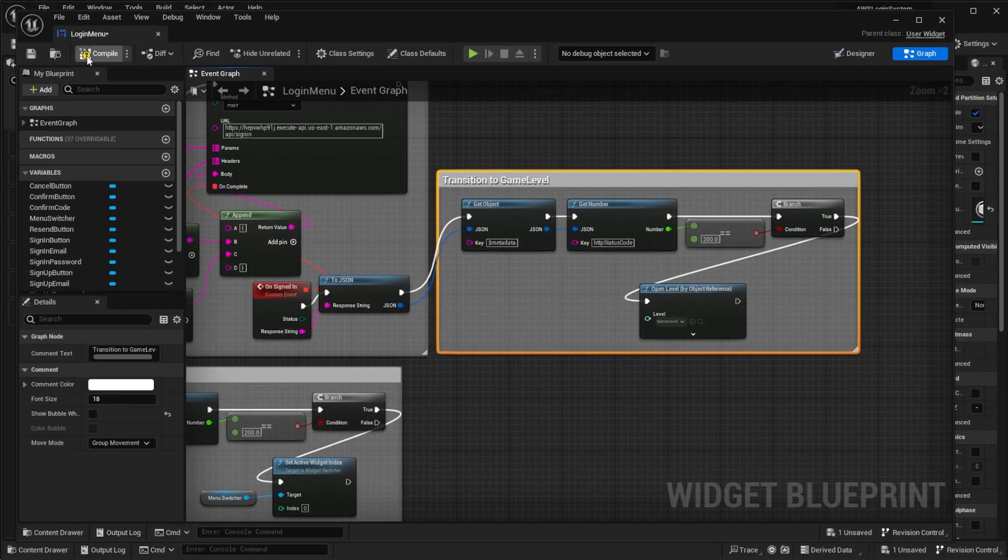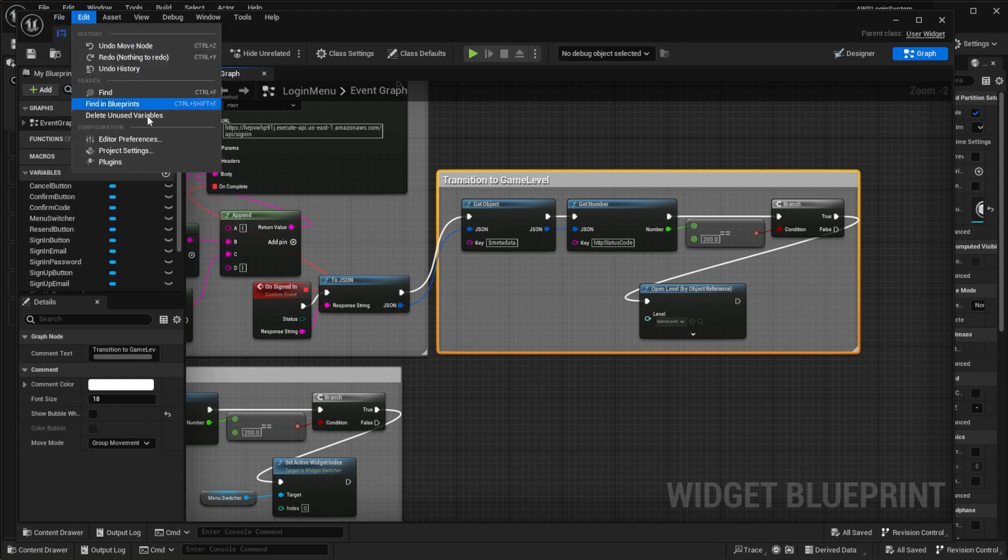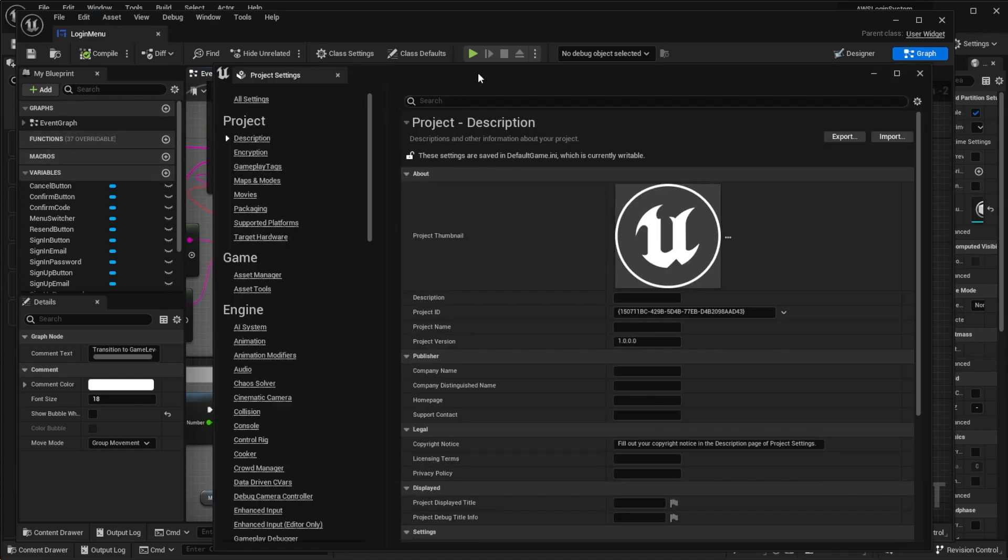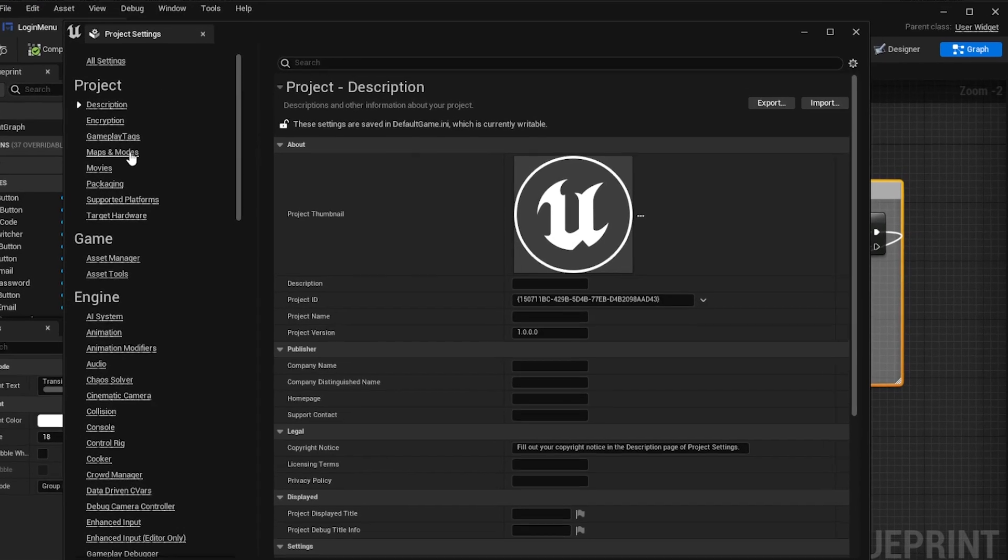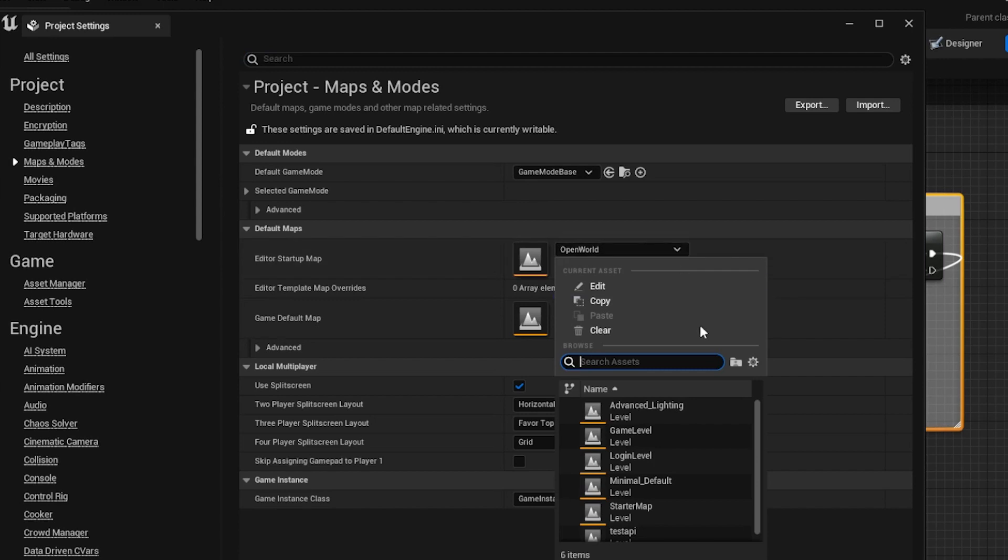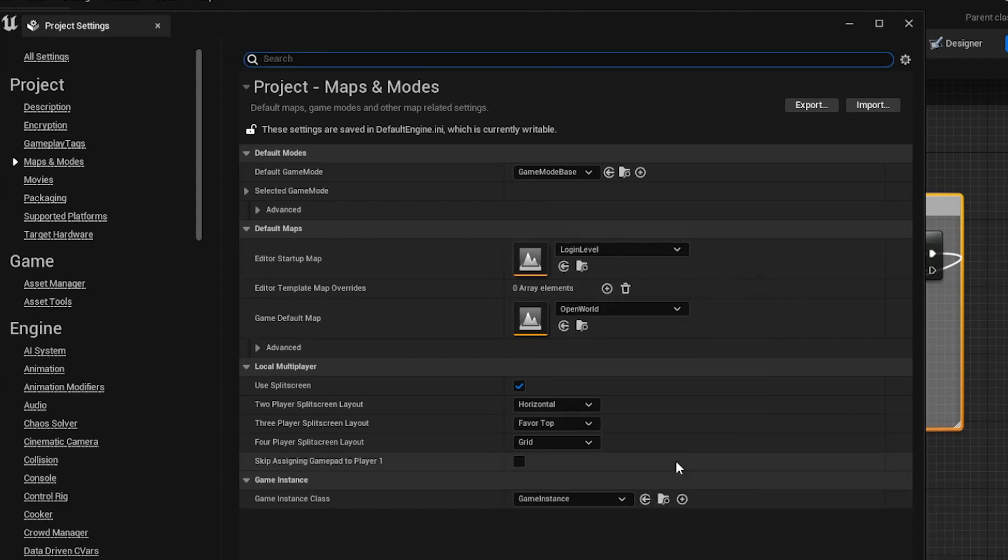Compile and save. Open the project settings. Then select maps and modes on the menu on the left. For the startup map, select Login Level. Do the same for the game default map.